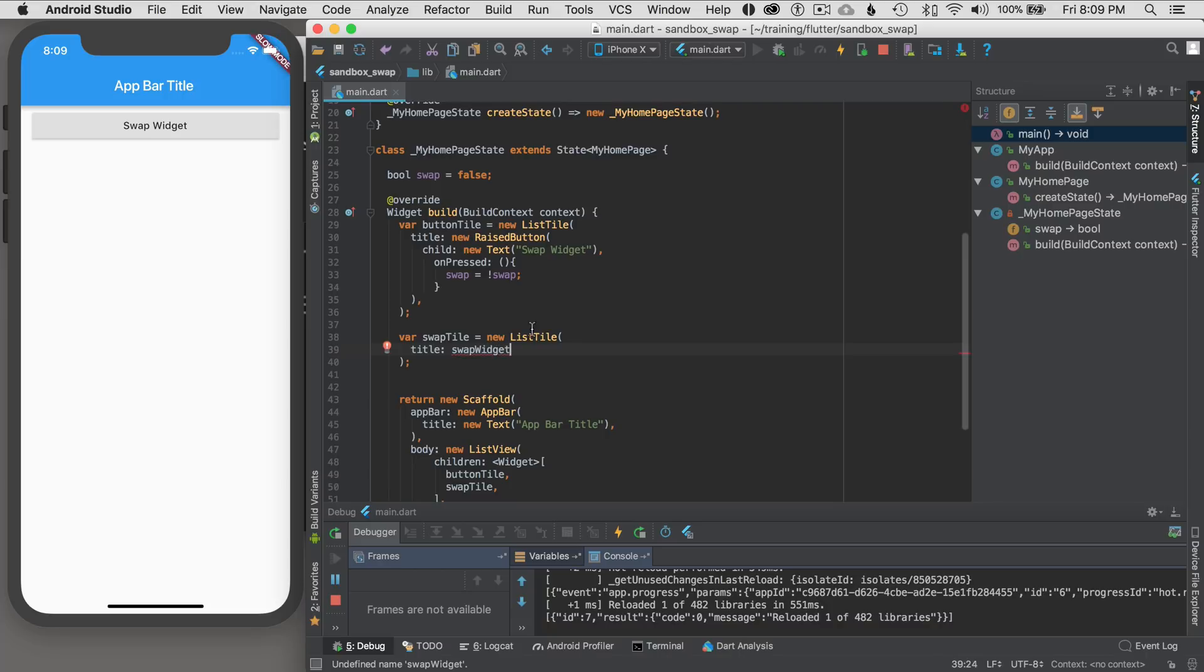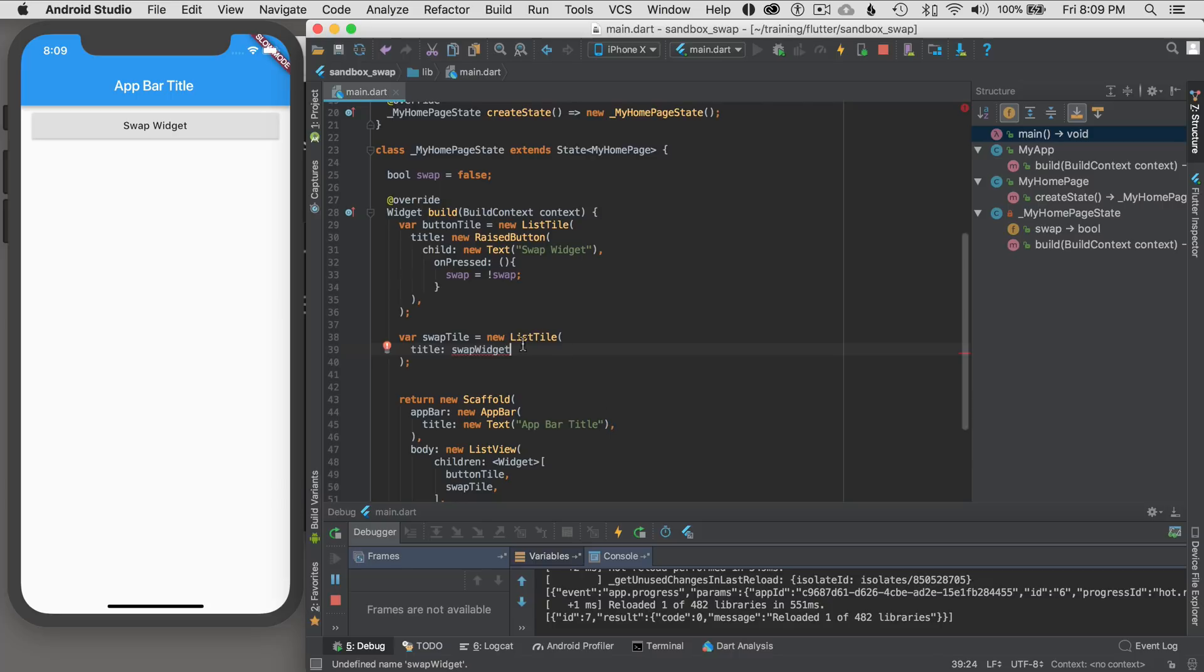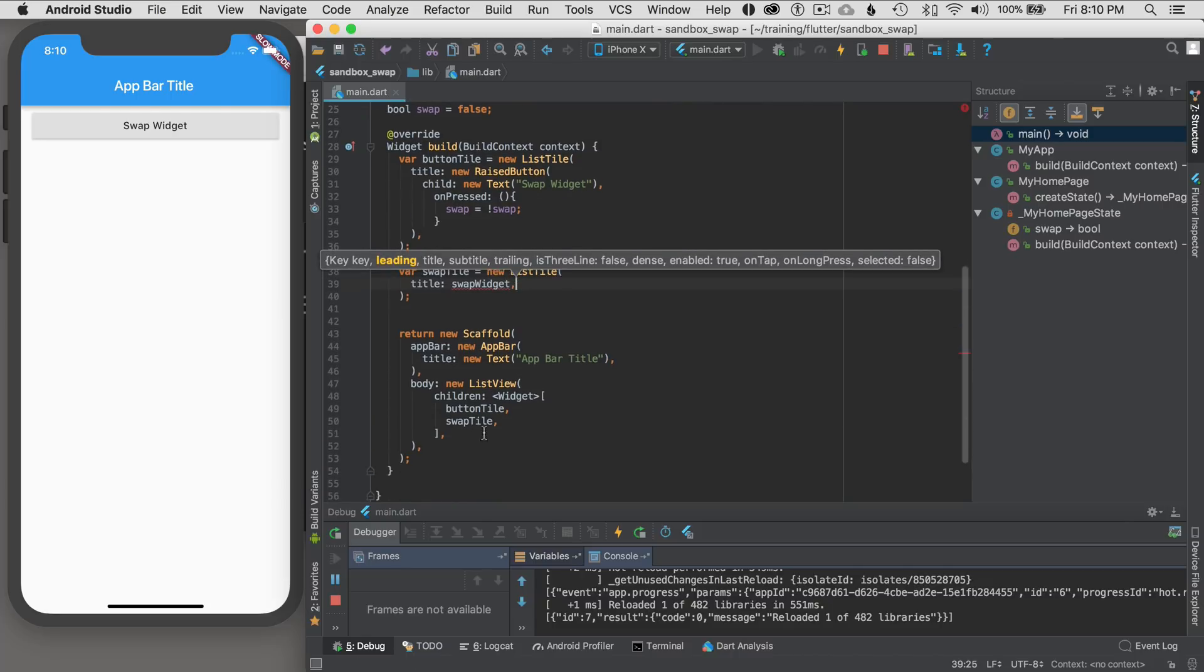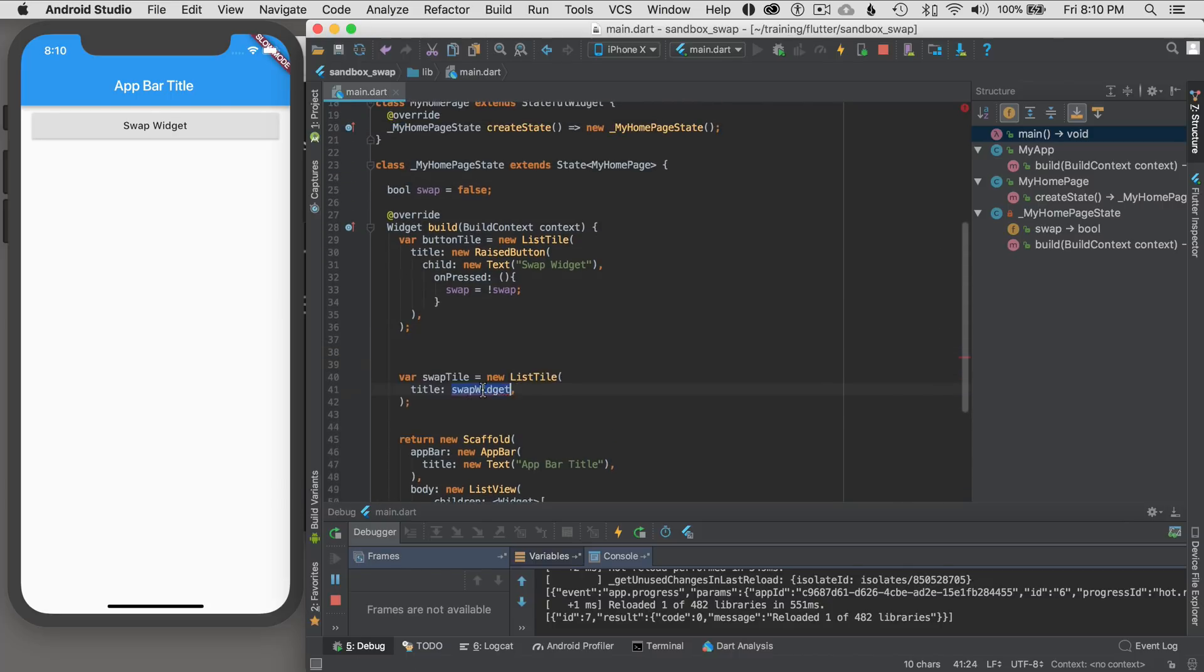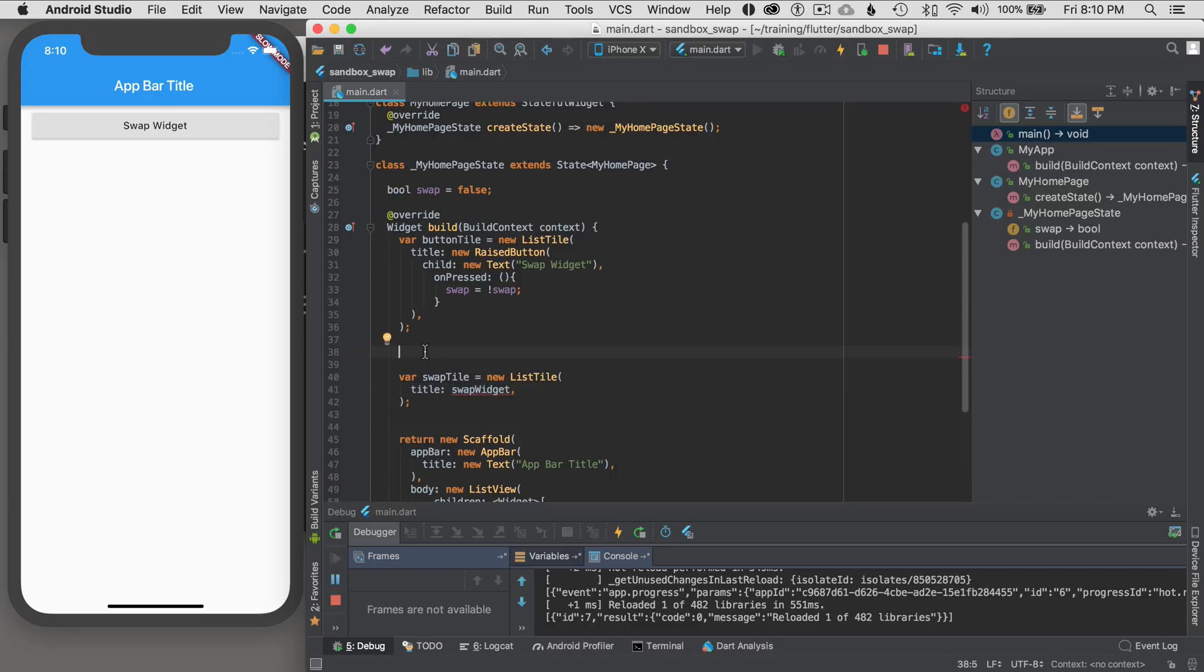So I'm going to give this title the swap widget. Why am I using a list tile? It's a simple way to add material design padding and such. And it makes for a nice item in the ListView. I'm not going to nest the widgets heavily in this tutorial. You can do that when you're designing your code. Feel free to do that.